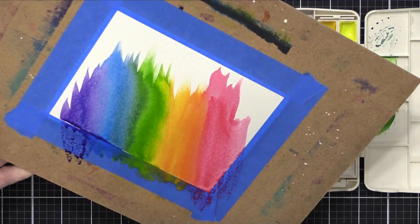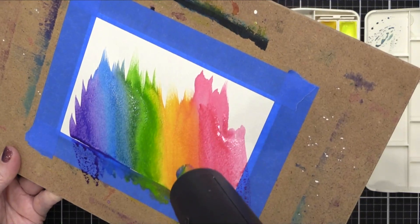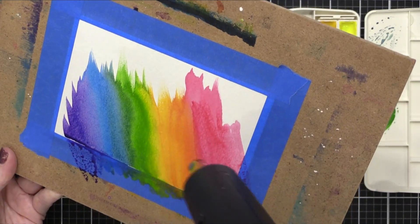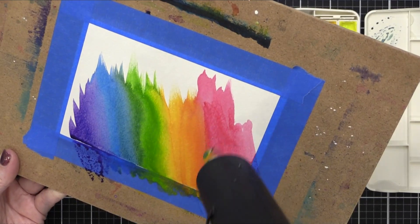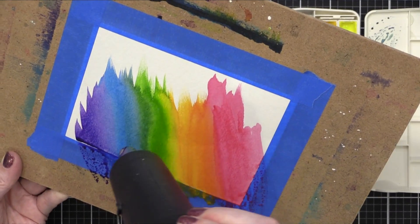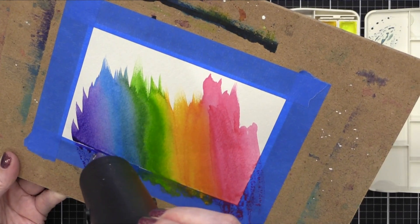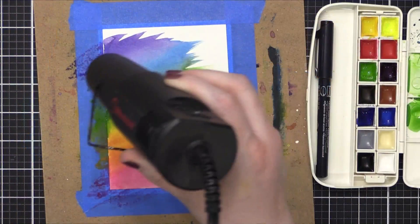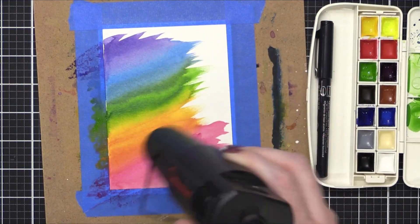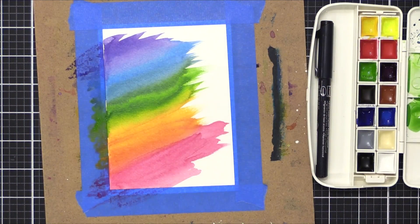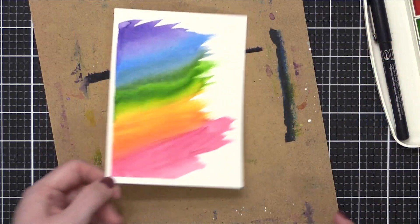So I grabbed a heat tool to speed along the drying process. You could also just let this air dry. It would look great, but adding a little bit of heat and some air to this does intensify or speed up all of that drying.